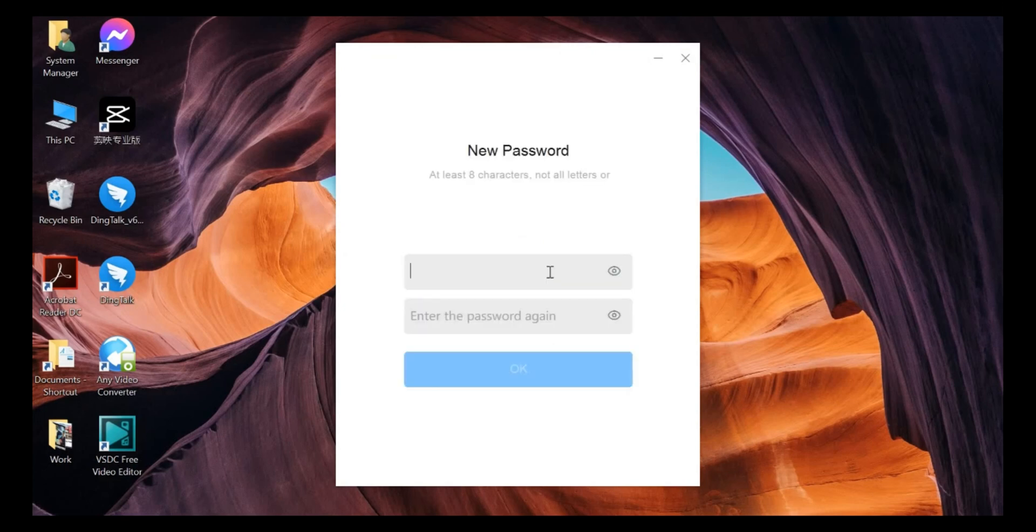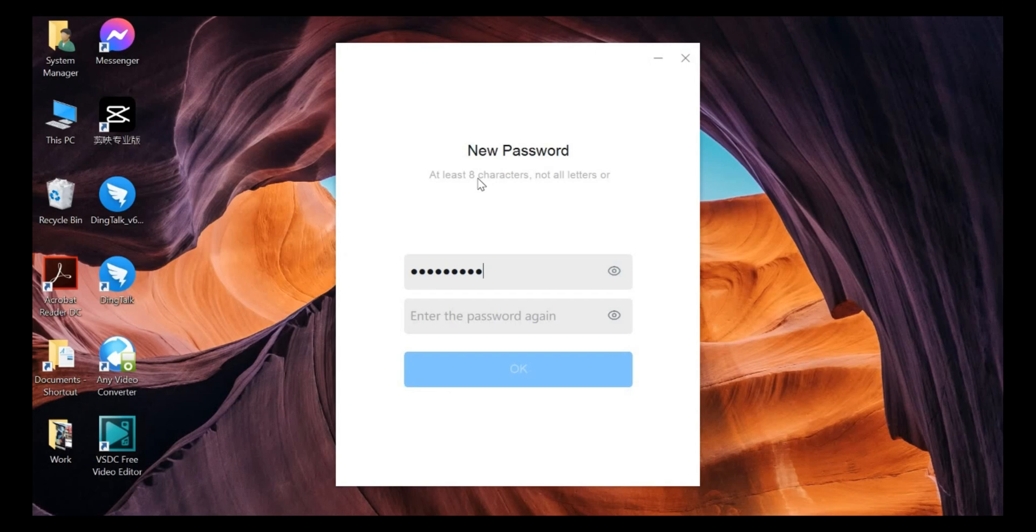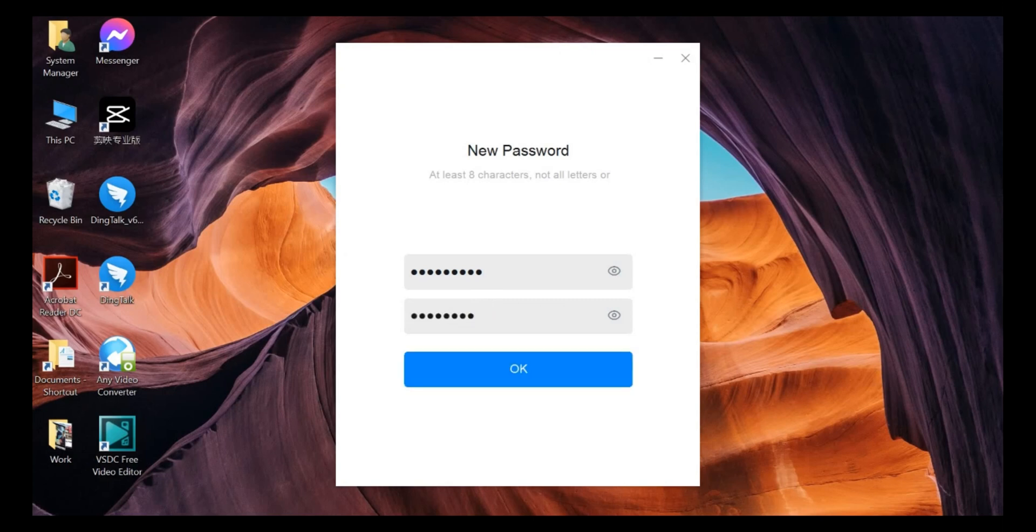After that, here you can start typing your new password. So please do remember, it's a combination of at least 8 characters, number, symbols. Once it's done, just click OK.